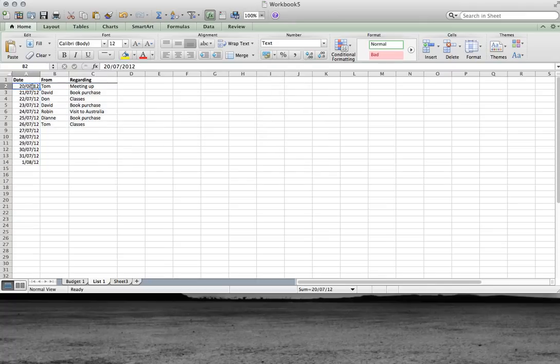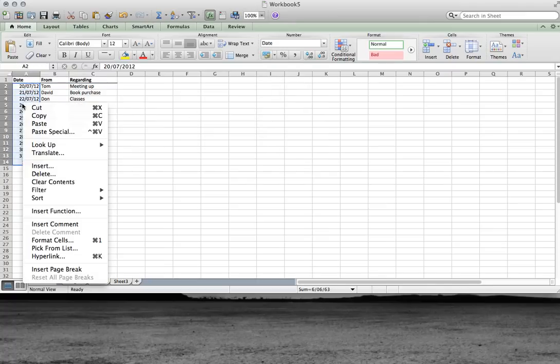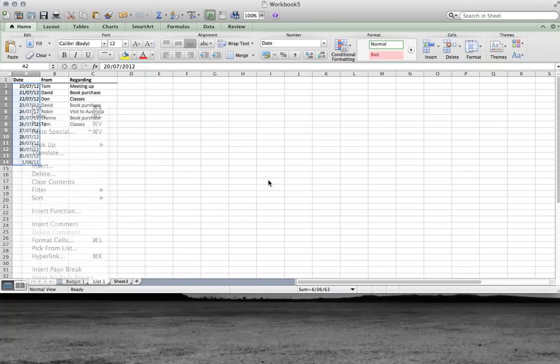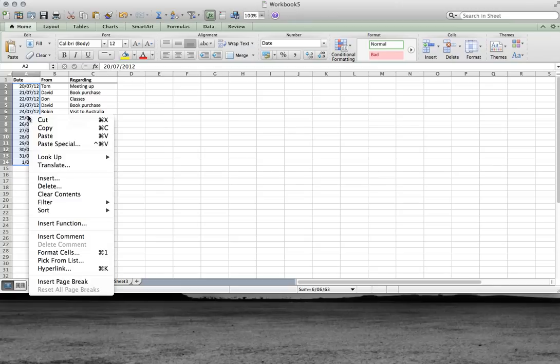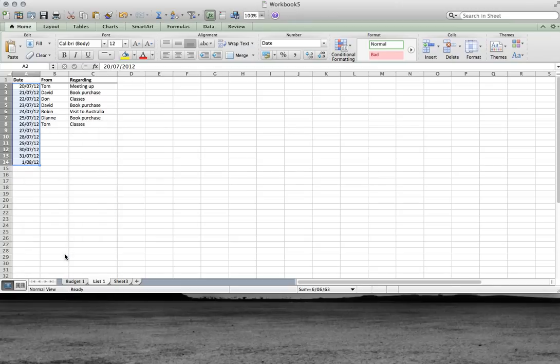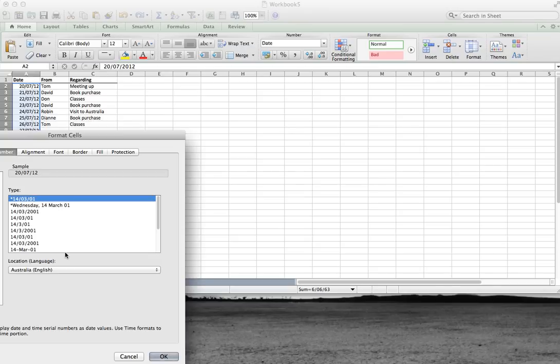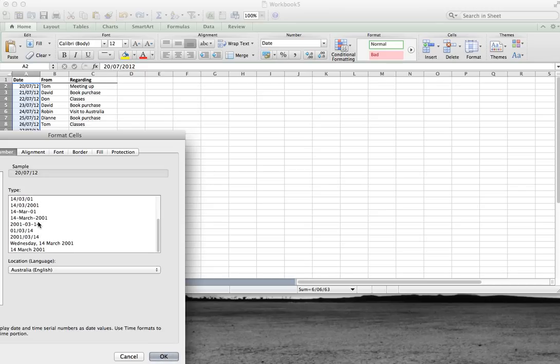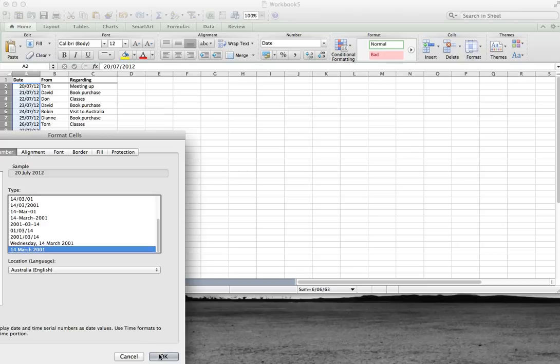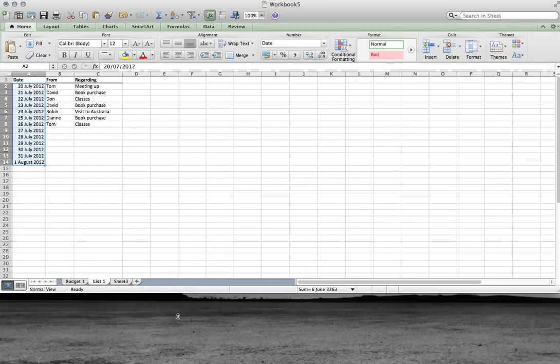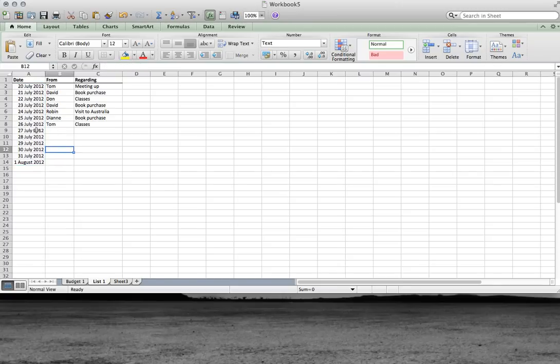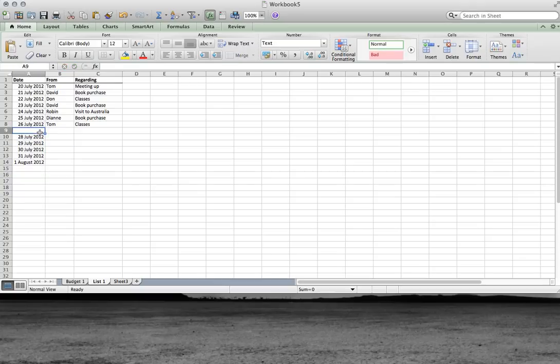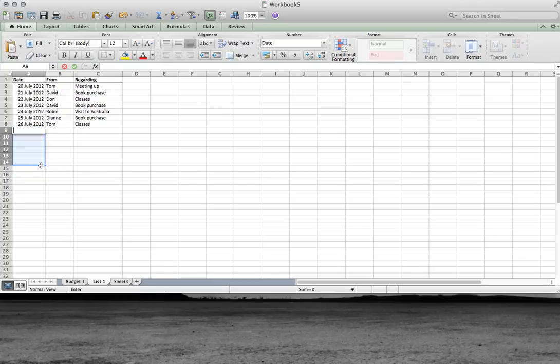But we can change the format of date. We've selected them. Right click and pick format cells. Now we have all our options for the date. We'll choose that option. And that's what we've got. The blank fields here that we haven't filled in, we can just delete.